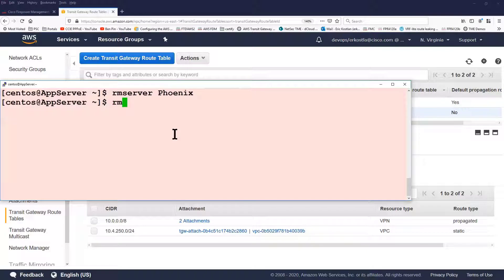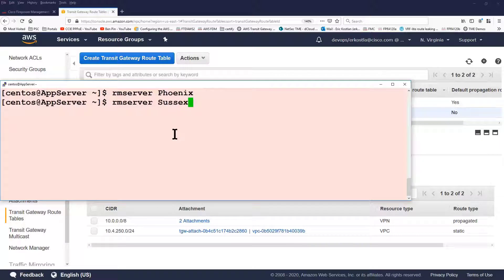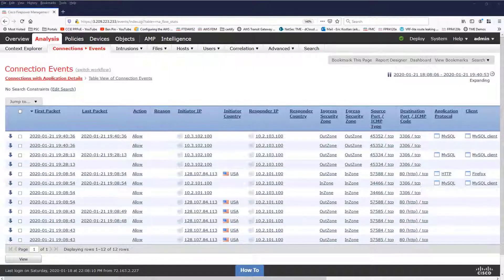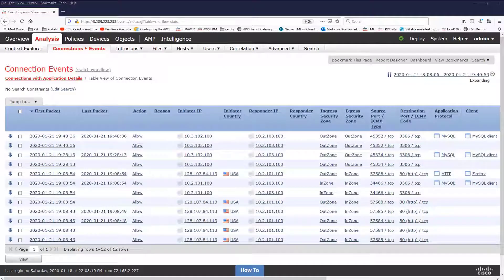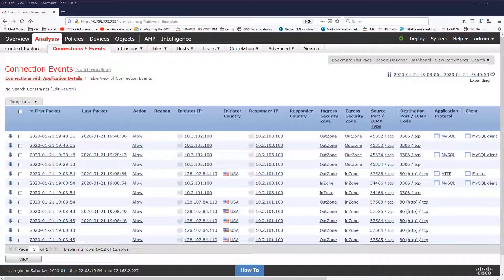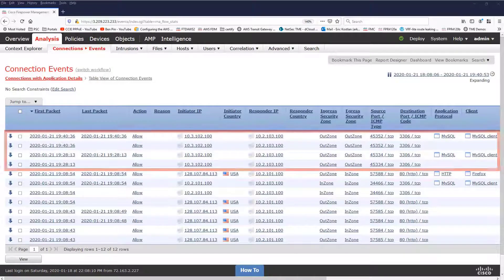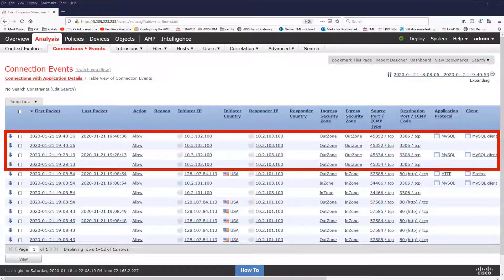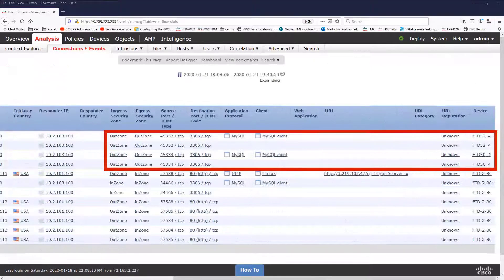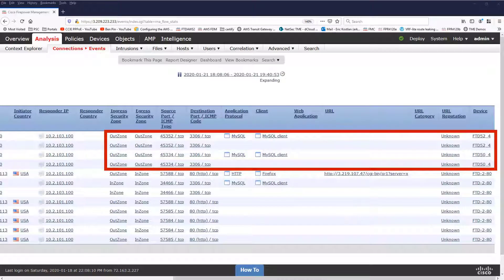Now, let's run another SQL query, but this should go through a different FTD for inspection. Back in the FMC, we see the logging of two more connections. And let's take a closer look at these. If we slide over to the right, you can actually see the device that the connection went through.